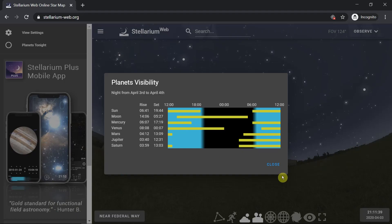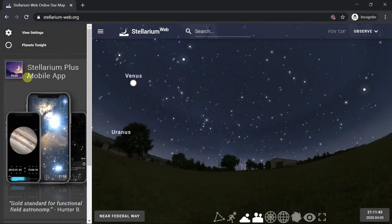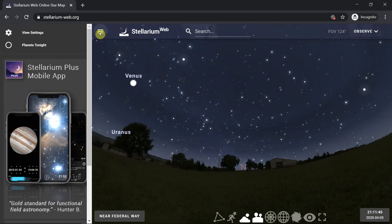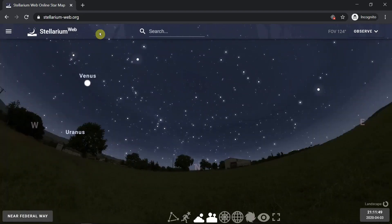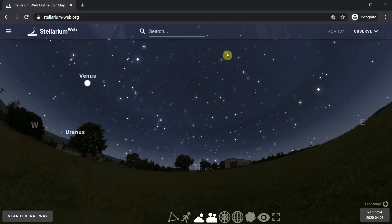So we'll close that. By tapping the three lines, similar to three dots, you can put that away and it leaves you with the entire screen for Stellarium web.